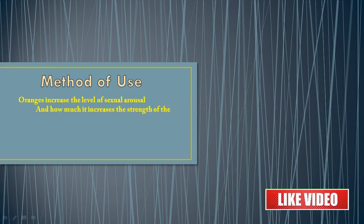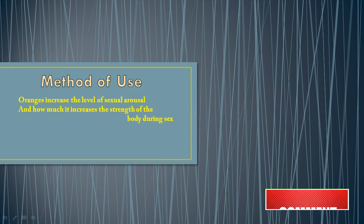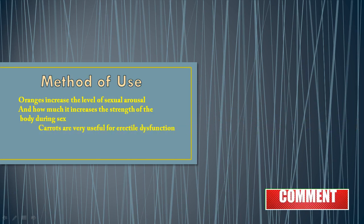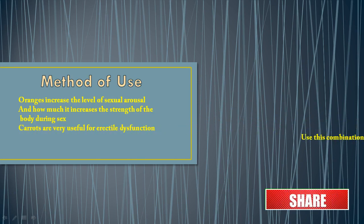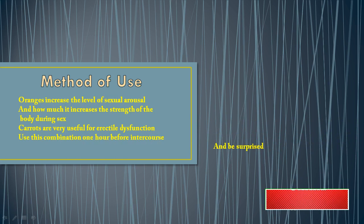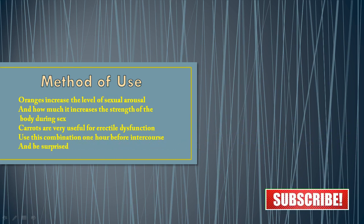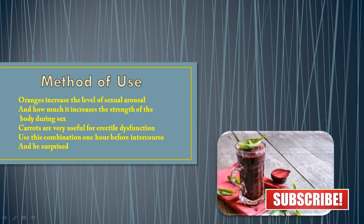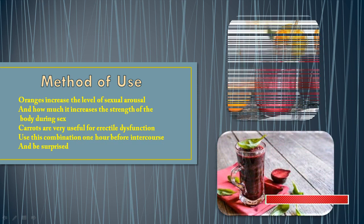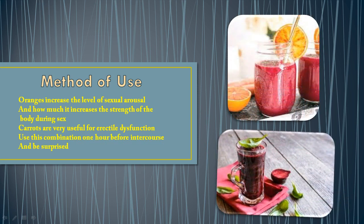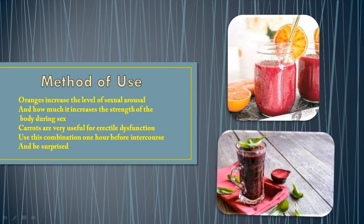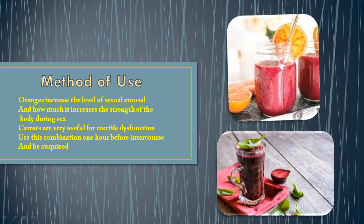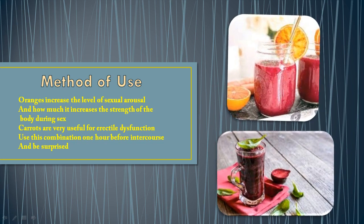Method of use. Oranges increase the level of sexual arousal and how much it increases the strength of the body during sex. Carrots are very useful for erectile dysfunction. Use this combination one hour before intercourse and be surprised.